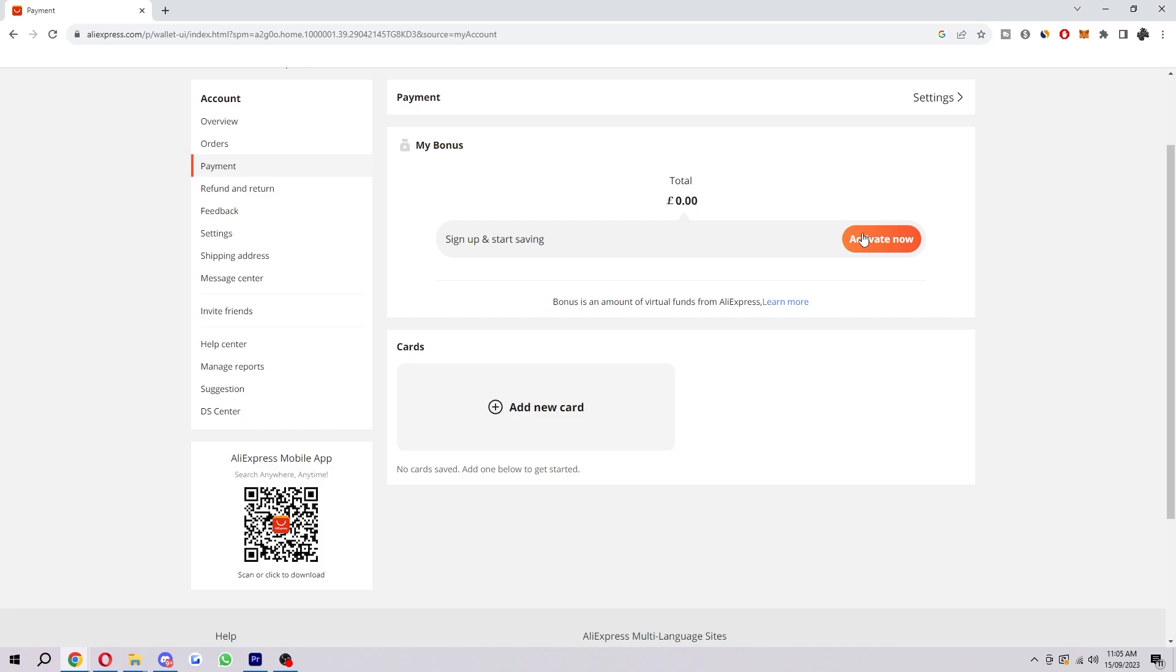So to do that, we first have to log into our online banking. It'll be different depending on what bank you're with, but you just want to log into your banking account and check to make sure you have enough credit in your account, because if you don't, the purchase will not go through.